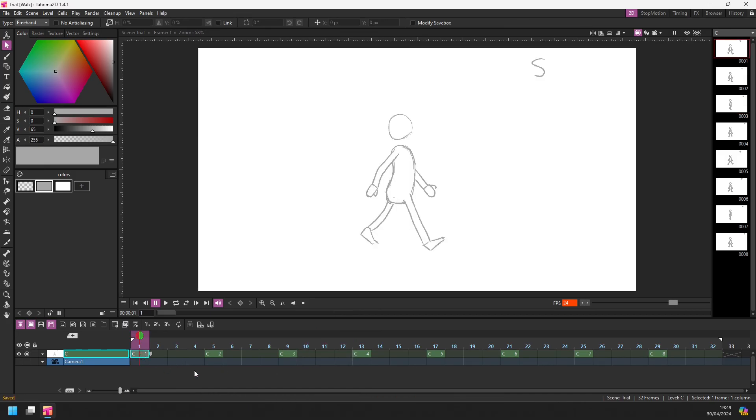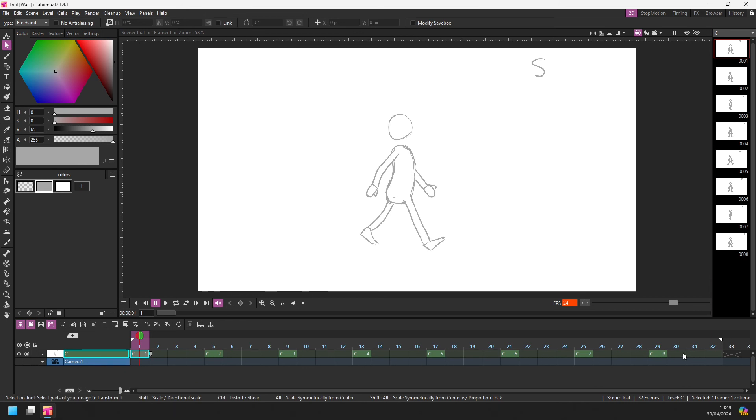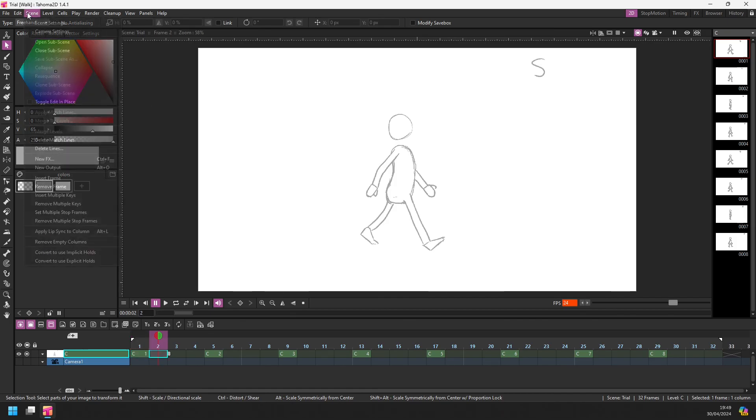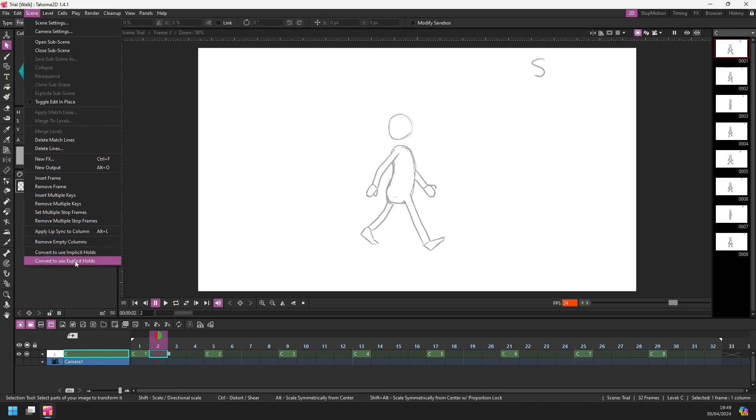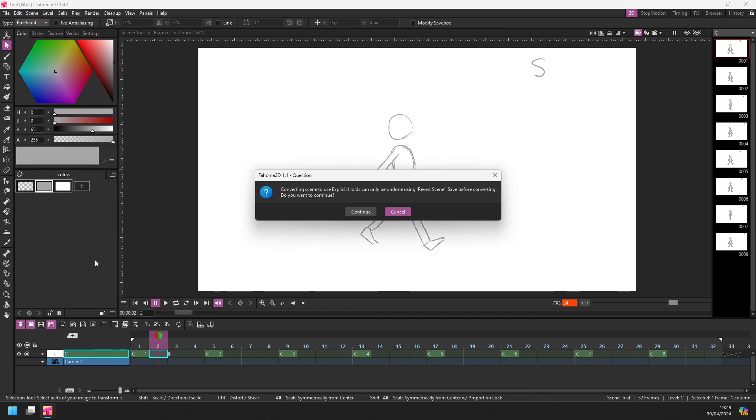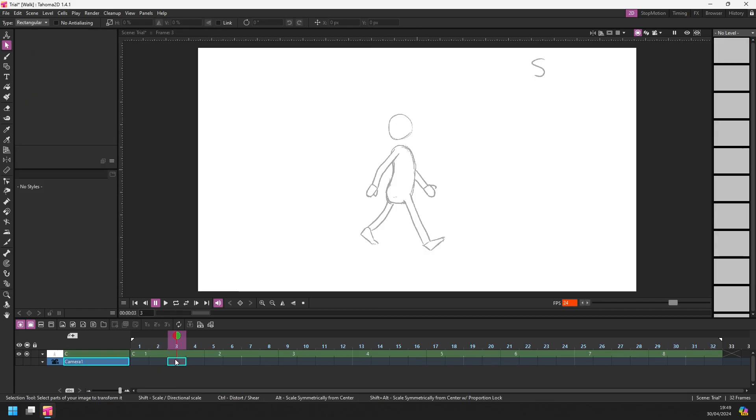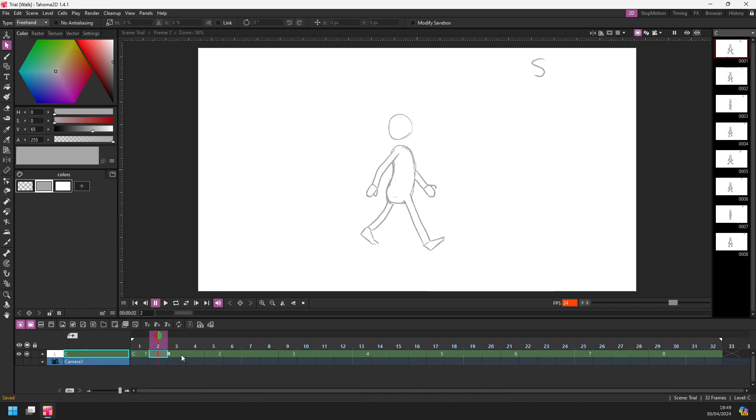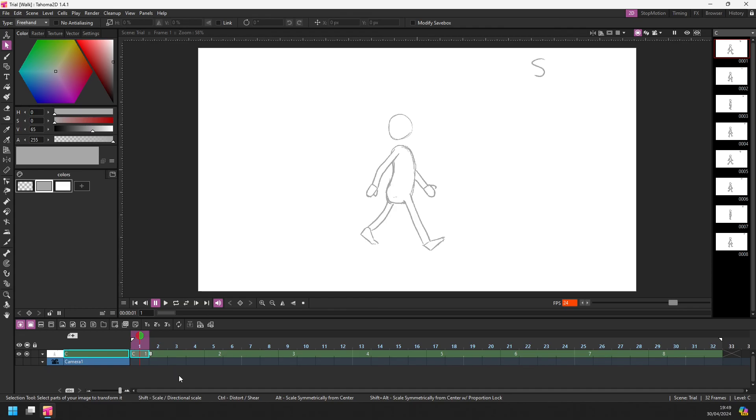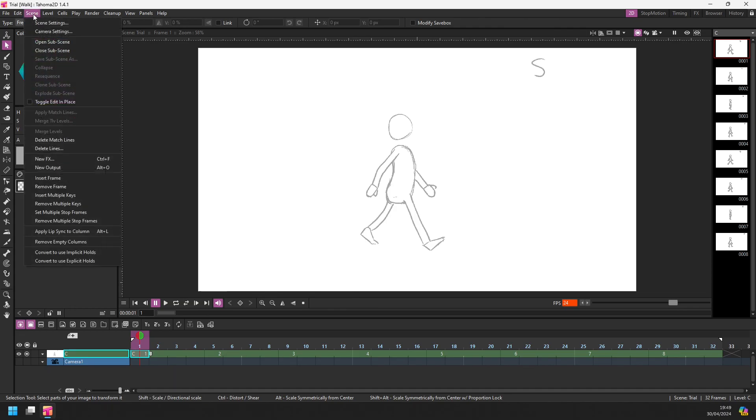And likewise, going to implicit frames, we chose a menu item. If I select into the timeline and then from the scene menu I can use convert to explicit holds, and you get the same warning again about saving first. And again, where the drawing would have been held, it adds the additional drawings in between if that's what you choose to have. Personally, I like the implicit hold feature.